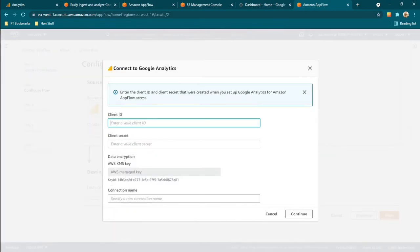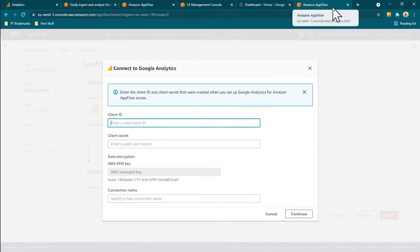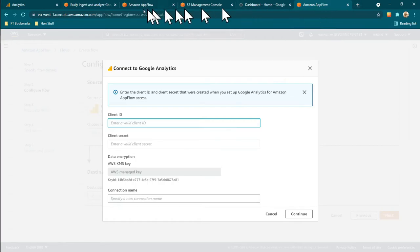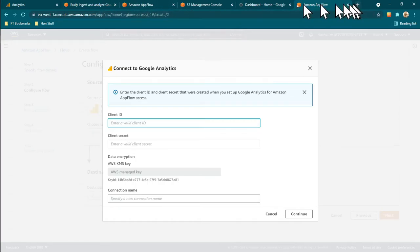To create a connection you need the client ID and the client secret, and to create those you have to go into your Google Analytics — actually Google Cloud Console.